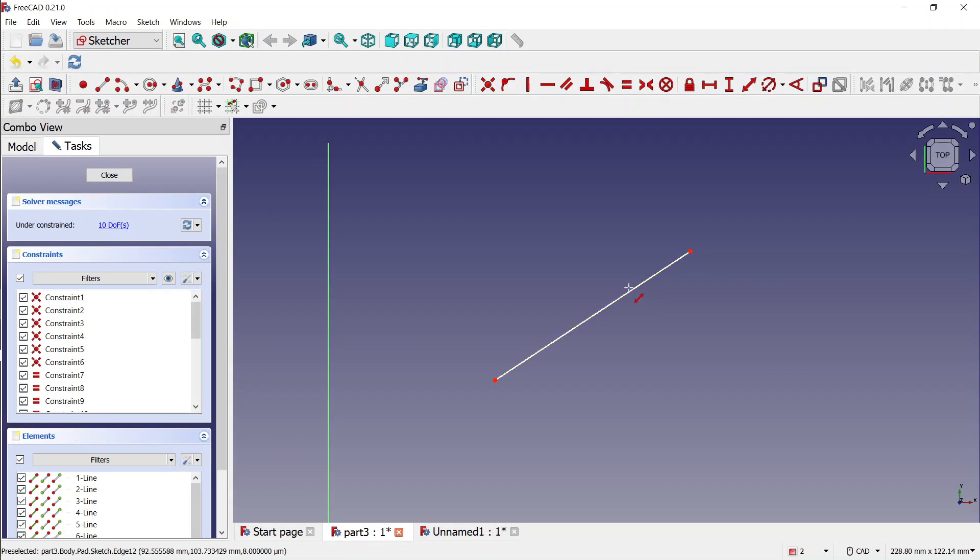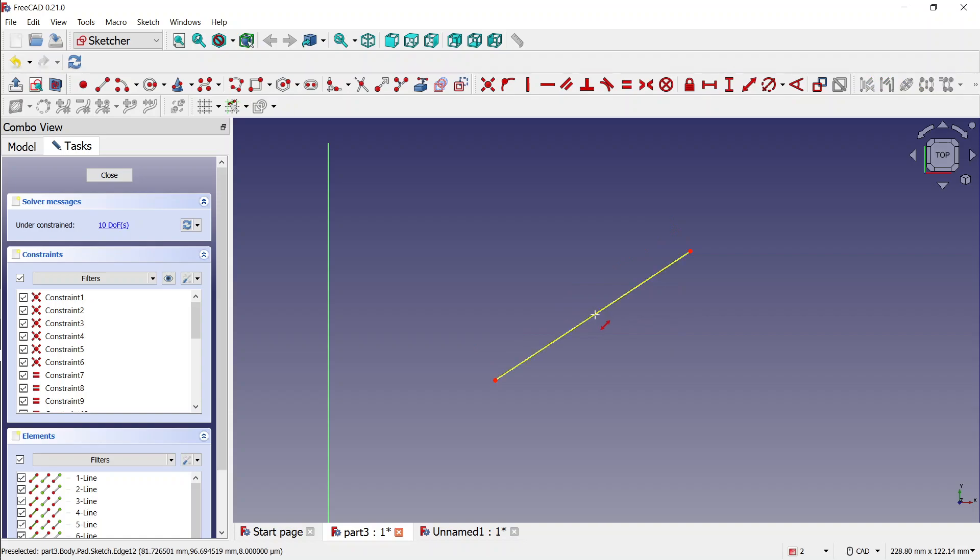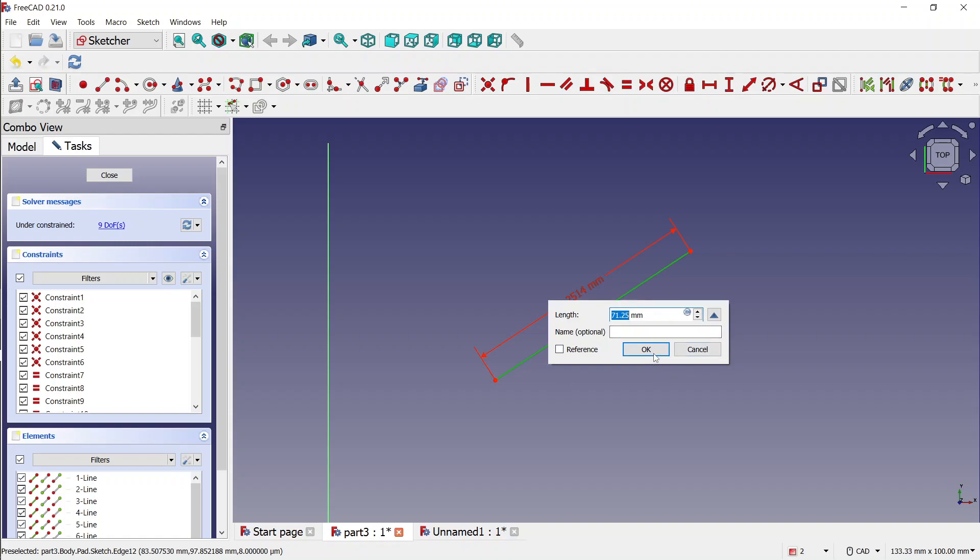I modified the dialogue such that you can very easily dismiss it, just by clicking aside. And it's also much smaller and less intrusive, and you still have all the options if you want